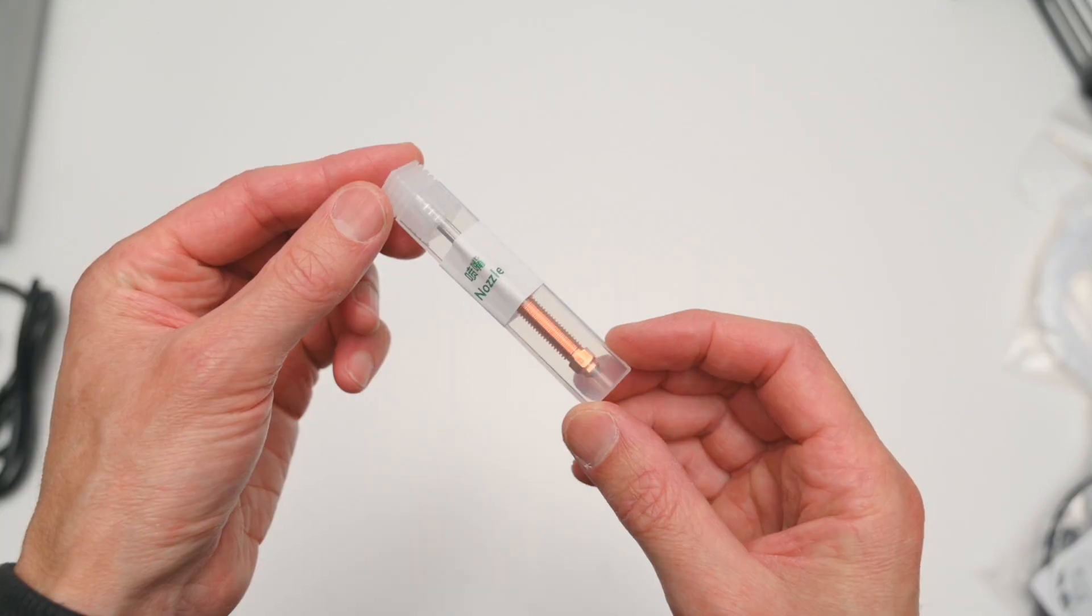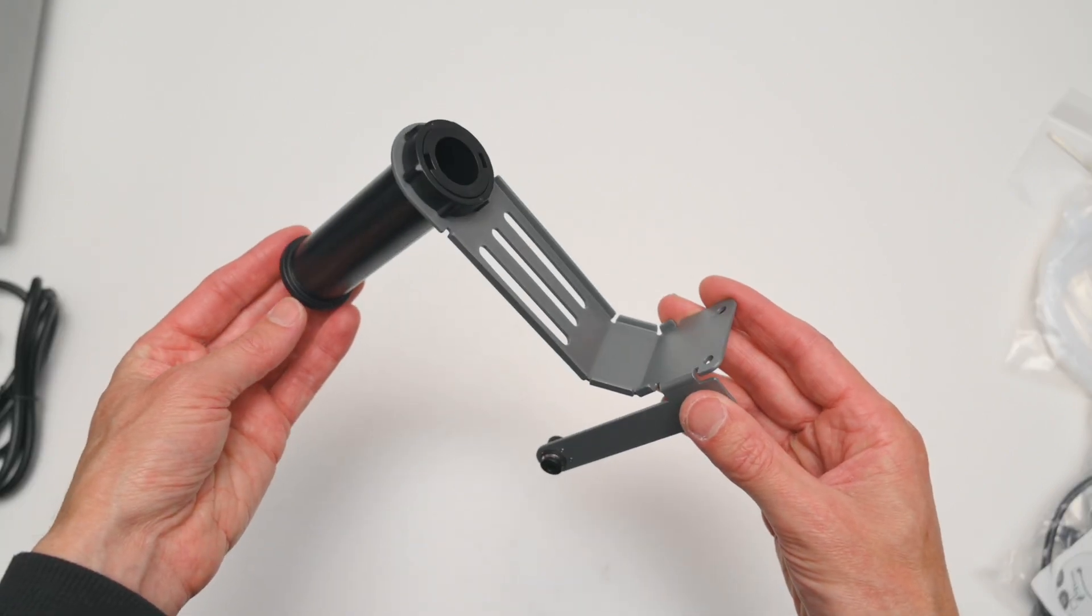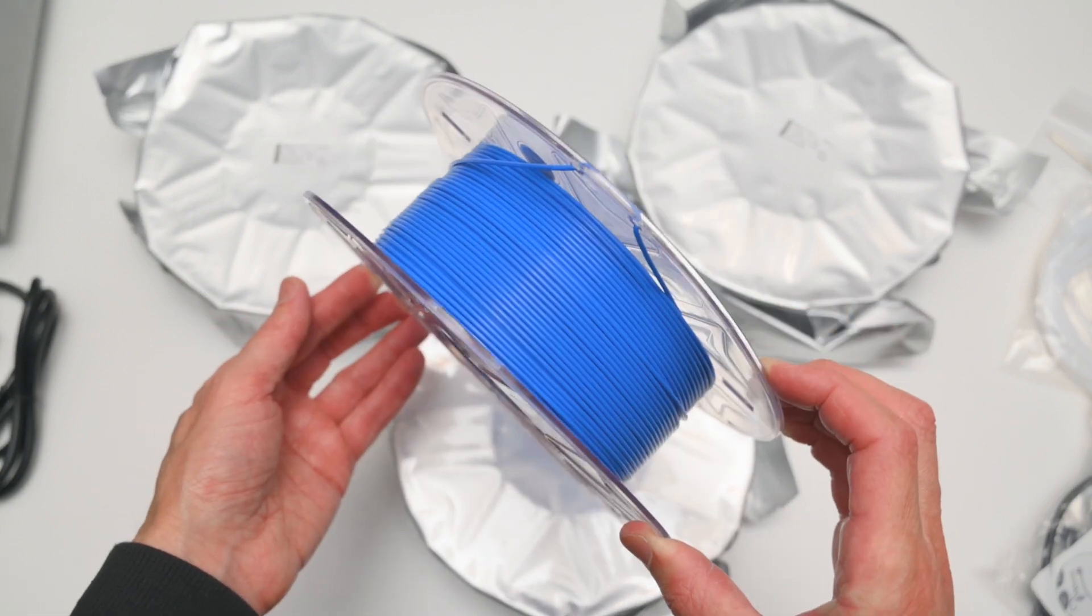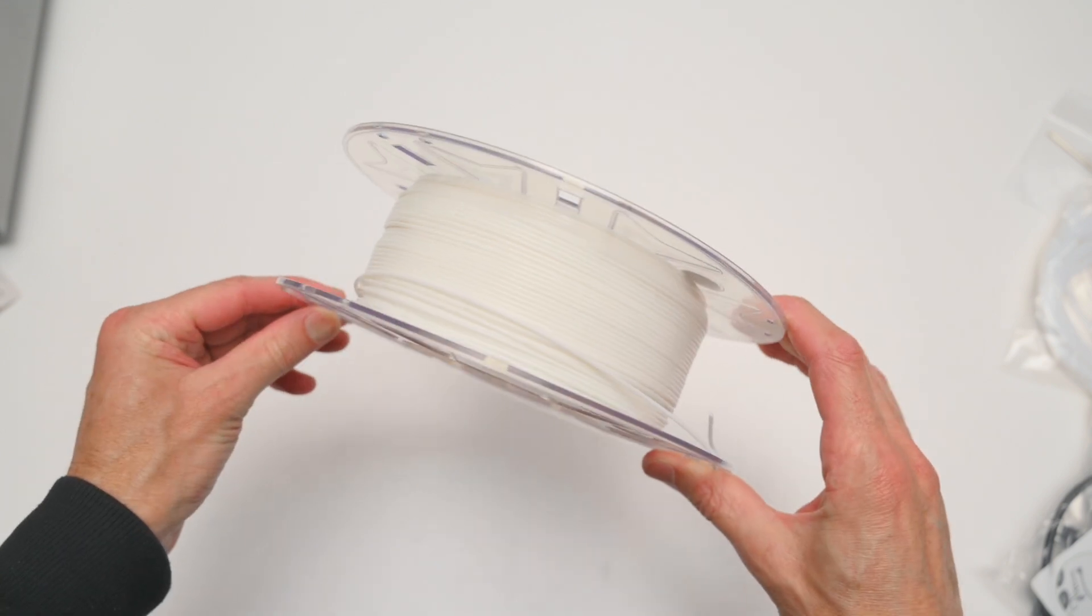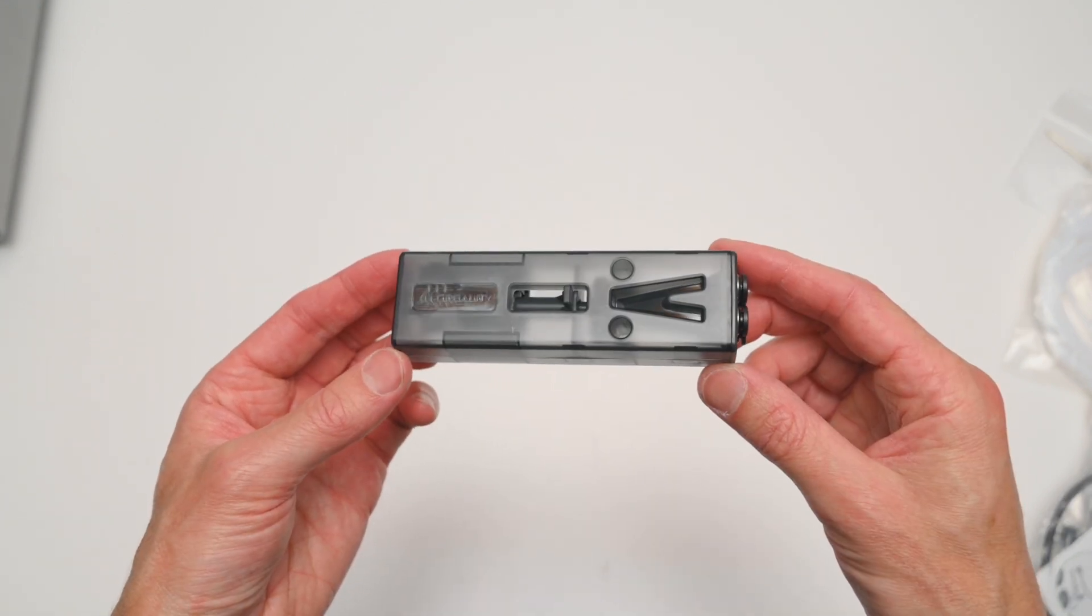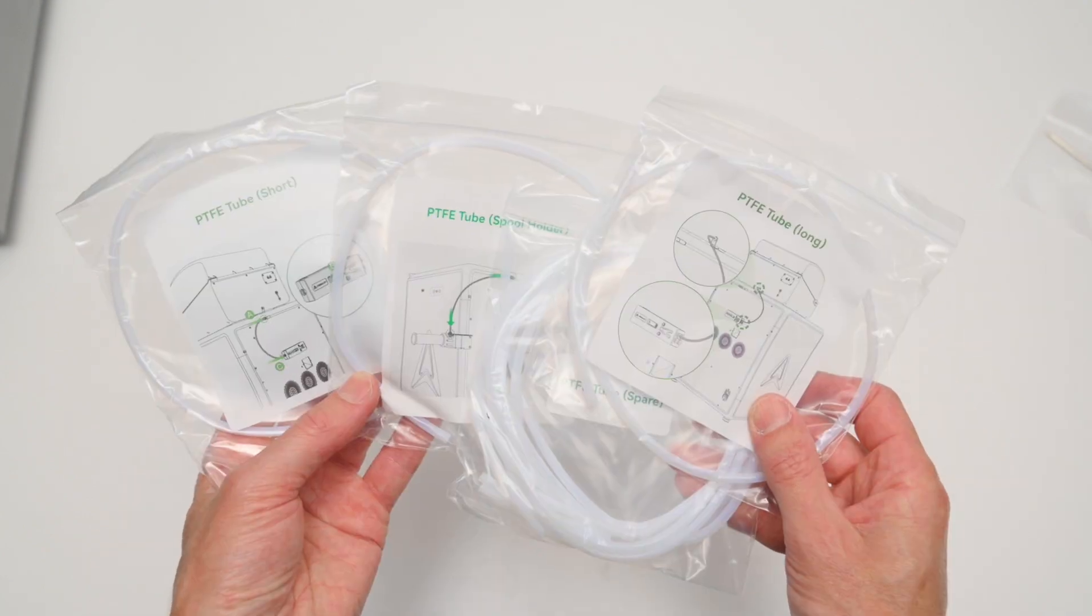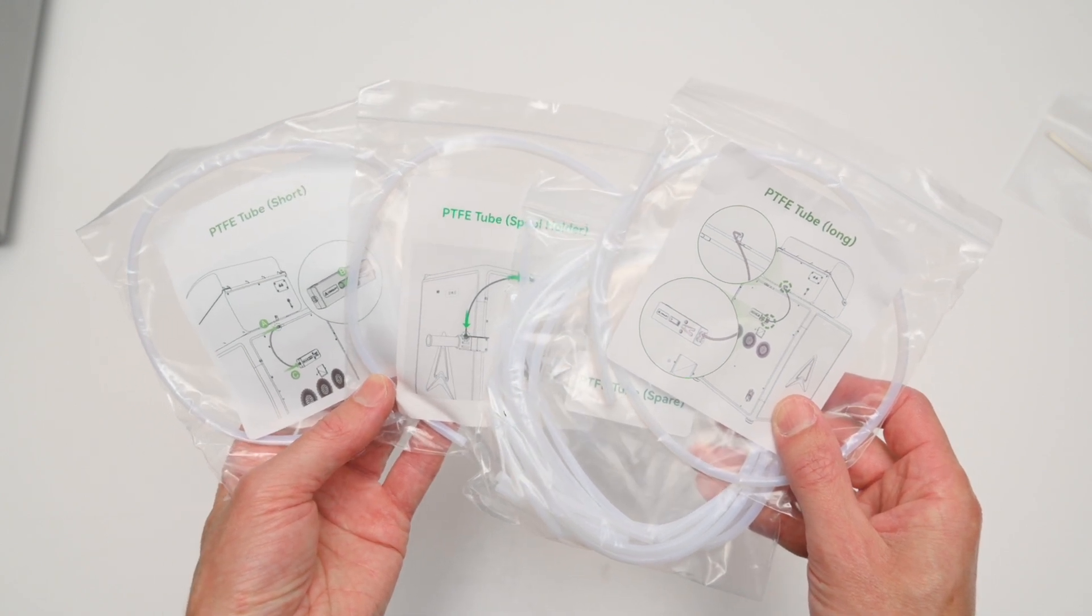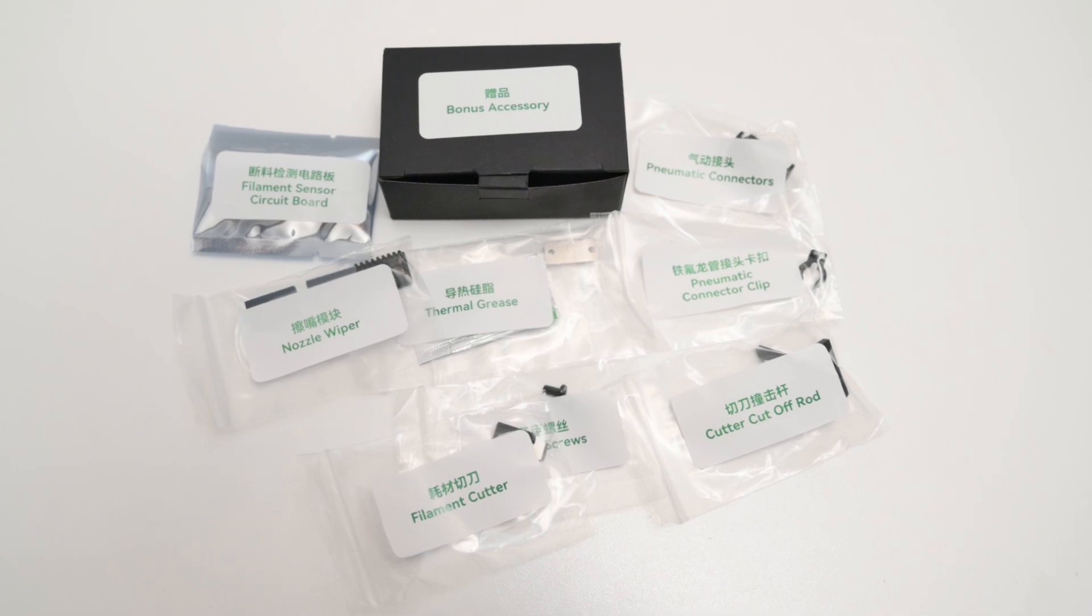We have a spare 0.4mm nozzle, the external spool holder, four 500g rolls of Creality's Hyper PLA with RFID tags in blue, red, black and white. We have the power cable, a filament buffer with mounting hardware, a few cables for the CFS, PTFE tubes for the external spool holder and the CFS. And finally, a bonus accessory box with a few spare parts.